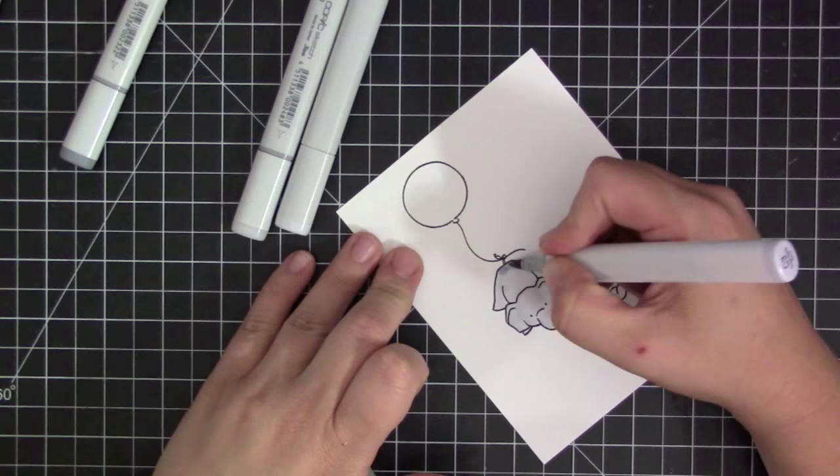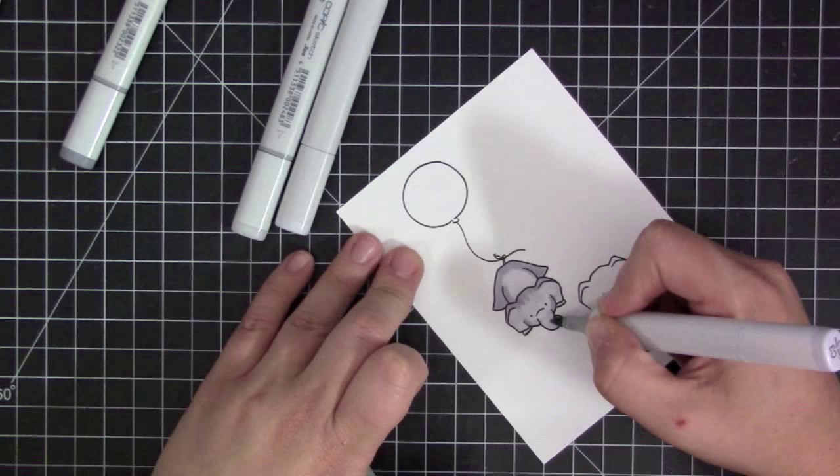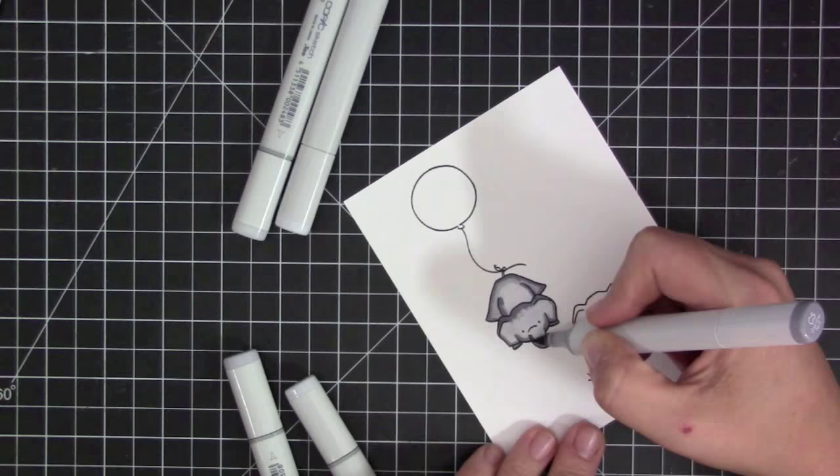So I went ahead and went completely over him again with another, I think I went with C3, and then I'm also going to go in with C5 and C7 to add some darker areas onto the elephants and really make him look shaded and more dimensional and not so flat looking.